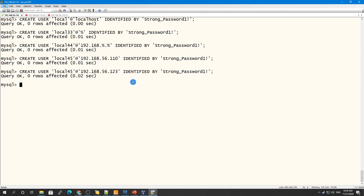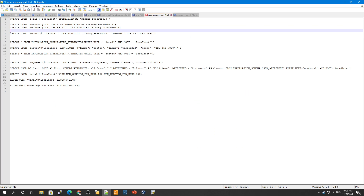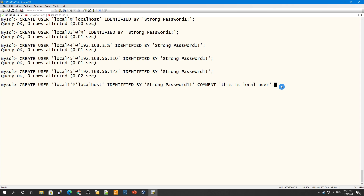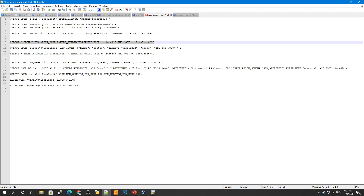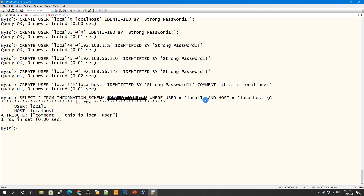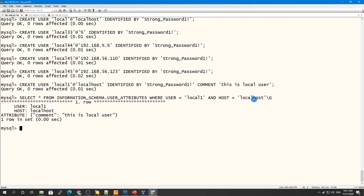Now there are a few more things while creating a user. Here I'm creating a user called 'local1' connected from localhost, and I'm also giving a password and a comment. A comment means something about what this user is for and where this user will be used. When you query the 'information_schema.user_attributes' table, filtering by user 'local1' and host 'localhost', you can see the comment stored there.